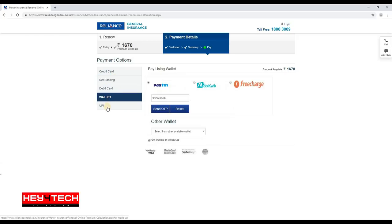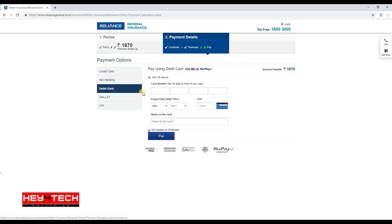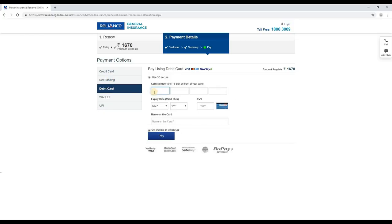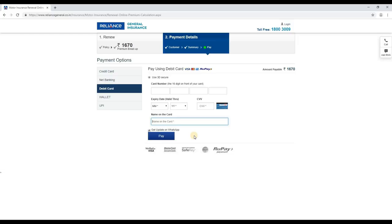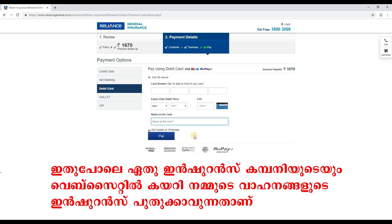We will save the payment using ATM. Enter the card number, expiry date, and CVV, then save the card. We will enter the OTP. After you enter the final payment, you can download the link to your email address and mobile number.